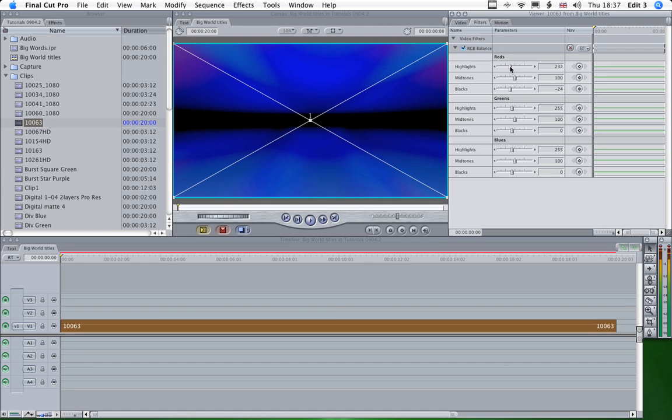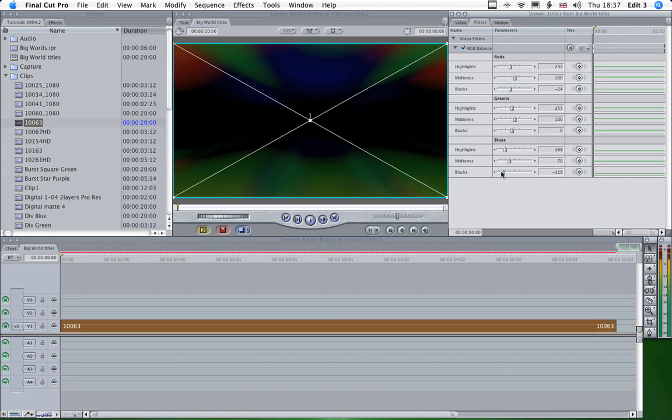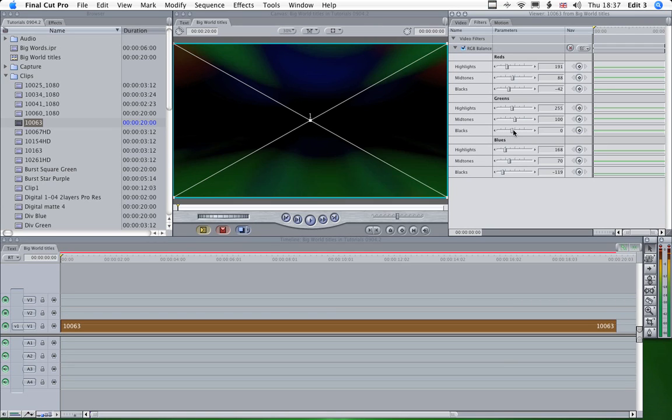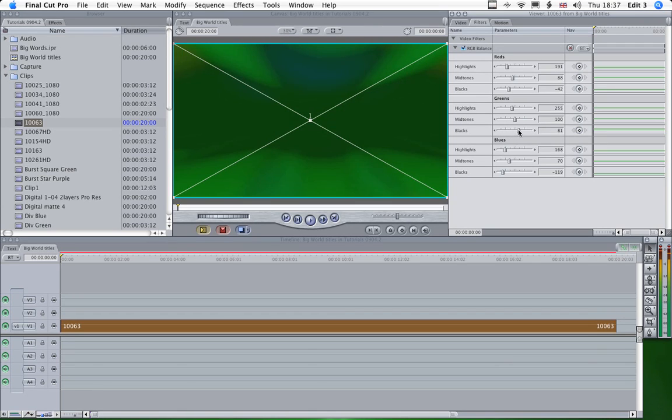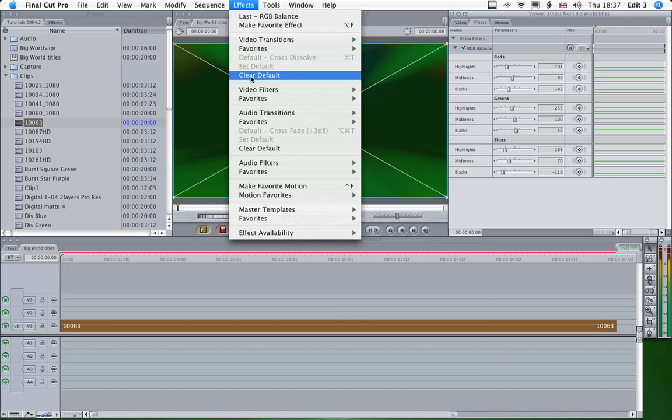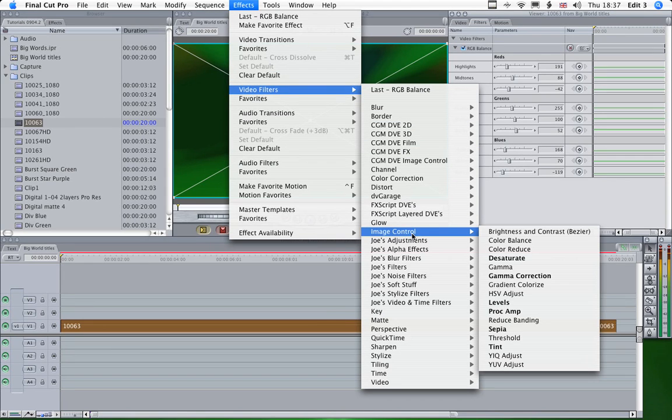A bit. And we'll lose a lot of the blue. That'll be fine for our purposes. I think that'll be great. So now we've done that. Let's just tweak the levels, image control.